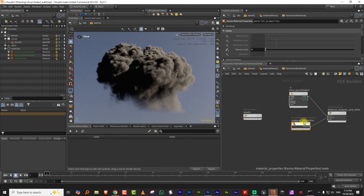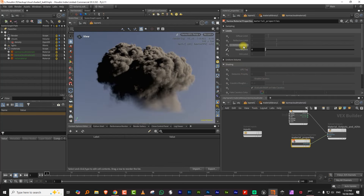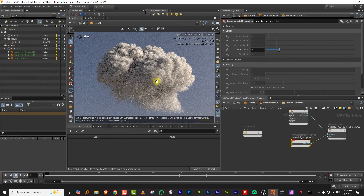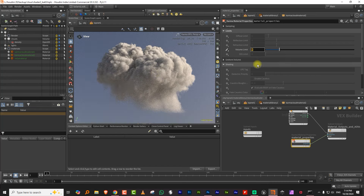There's a material properties node which allows you to control bounces for each particular channel on a per-material basis — diffuse bounces, reflection, and also a volume limit. So if you have some smoke that you don't want to have any volume bounces, but you have a cloud in the sky that should have say 10 volume bounces, you can control that here without changing the global render properties. Let's increase it up to five — this immediately starts looking a little better. We'll start at five.